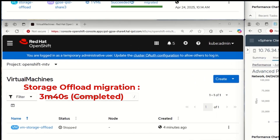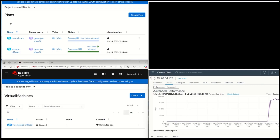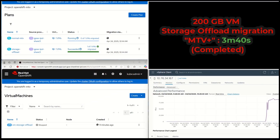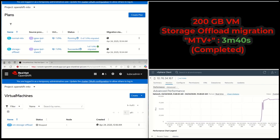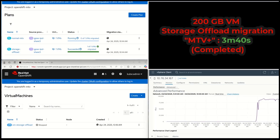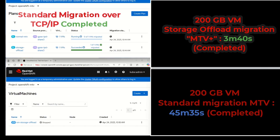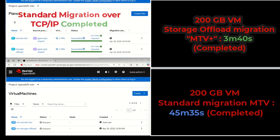Indeed, the storage offload migration has finished in roughly 3 minutes and 40 seconds. In the meantime, the standard MTV process continues its migration effort, transferring data over the network, which takes a considerable amount of time. I'll accelerate the video to show the end result. The standard MTV migration completed in roughly 45 minutes and 35 seconds. So we accelerated that migration by 15x leveraging MTV version 2.9 storage offload capabilities.